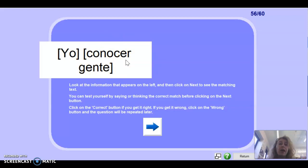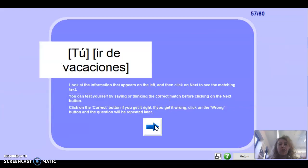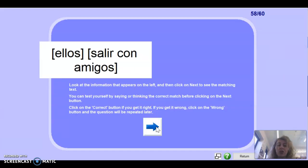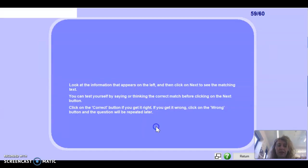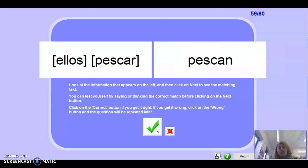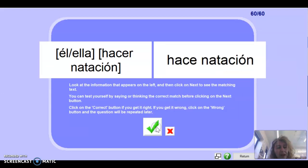Yo conocer gente — who remembers this one? It's a semi-regular verb — if you get this right you deserve credit. It would be conozco. Well done. Tú ir de vacaciones: vas de vacaciones. Ellos salir con amigos: salen con amigos. Ellos pescar — they: pescan. Muy bien. And last one: el/ella hacer natación — hace natación. Well done.